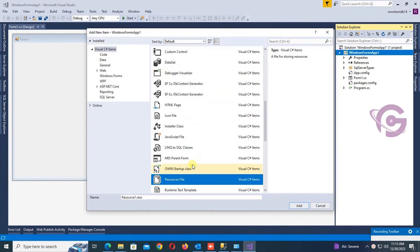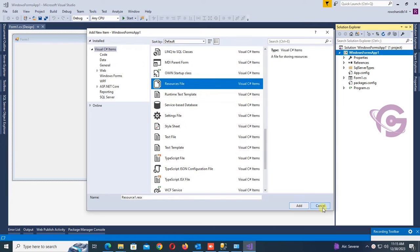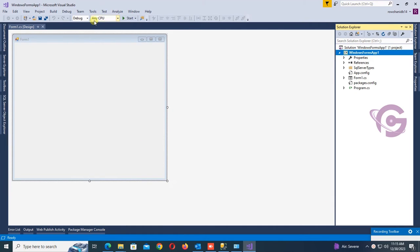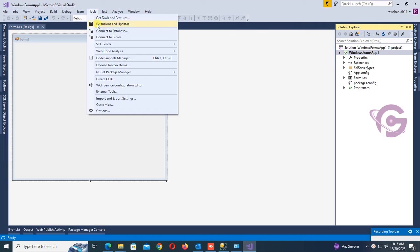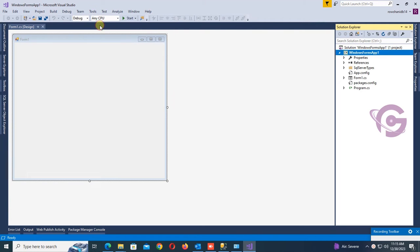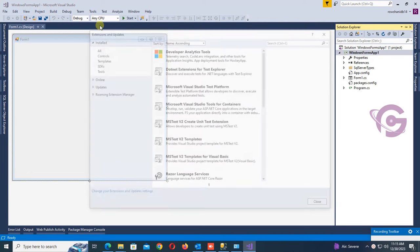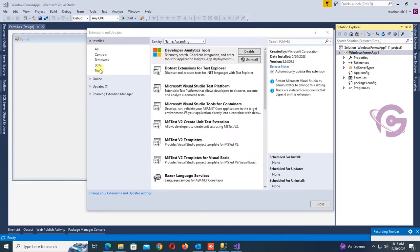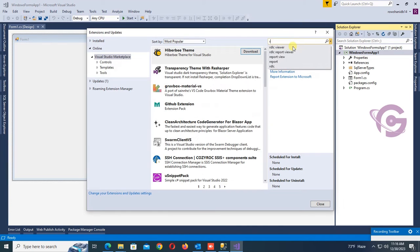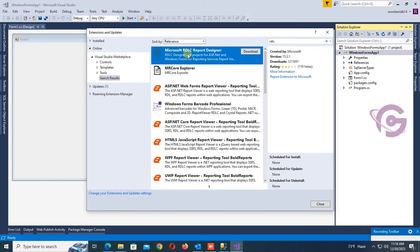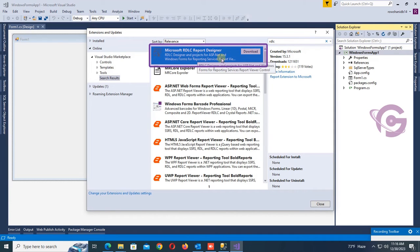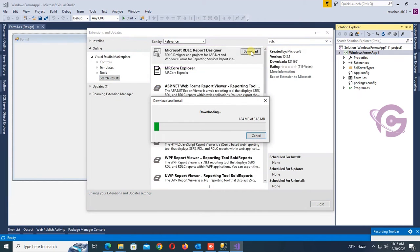Now I'm going to add the RDLC extension. Go to Tools, then Extensions and Updates. Click on Extensions and Updates, then go to Online and search for RDLC. Yes, here is the Microsoft RDLC Report Designer — the RDLC designer and project for ASP.NET. Click on Download.